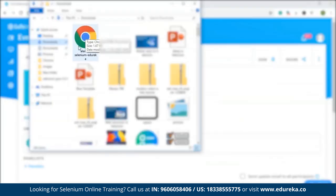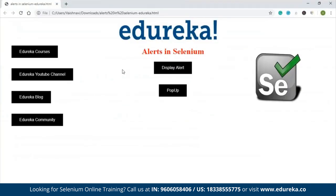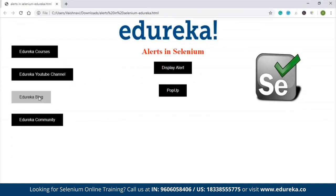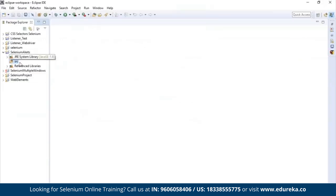This is the web page we're going to test. You can see it is a customized web page where you can find Edureka courses, YouTube channel, Edureka blog, community, display alert function, and pop-up. We'll be discussing how to handle an alert or pop-up while testing any application. Let's go back to our project and create a new class called 'alerts' and click Finish.